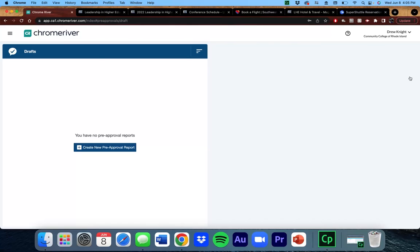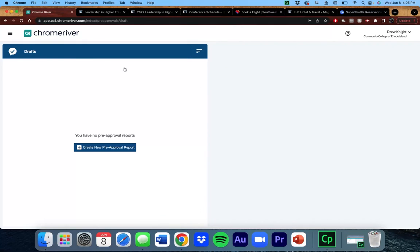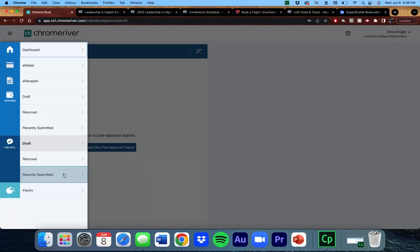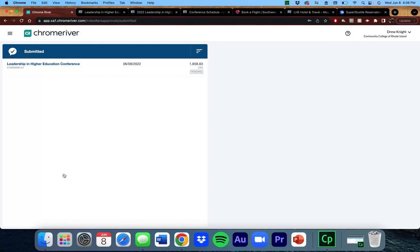To recall or track where it is in the approval process, you can go into the menu, find the Preapproval section, and select Recently Submitted. From a quick glance, you can see that it is still pending.